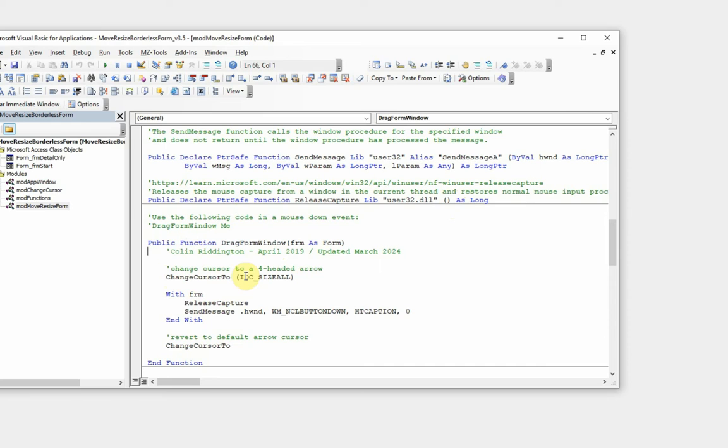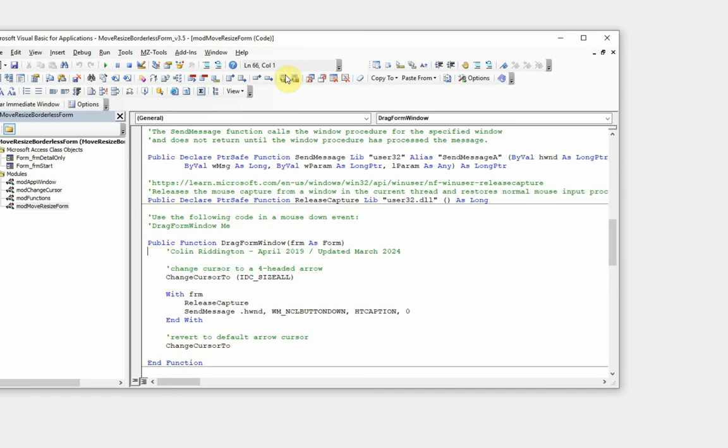So basically when we put the mouse down, this changes the cursor to the four-headed arrow. It then grabs hold of the window, the form in this particular case, sends a message, then we release this. It changes the cursor back to the normal arrow.